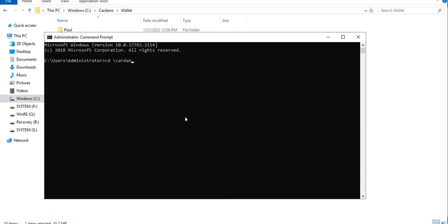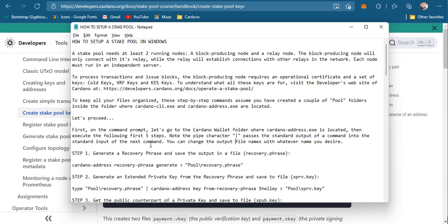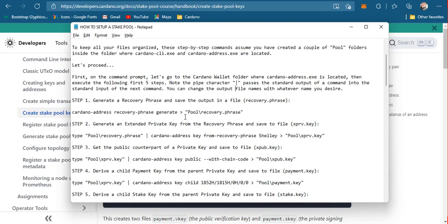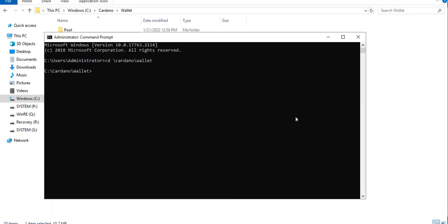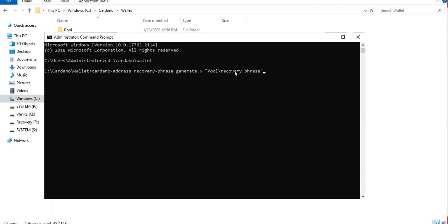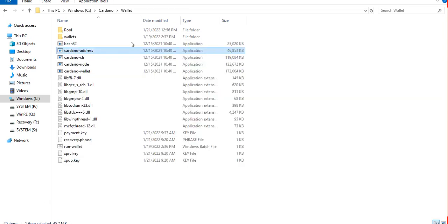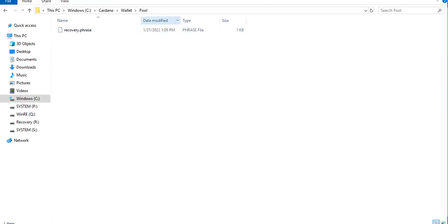The first step is to generate a recovery phrase, because that is what we will need to back it up. We instruct the Cardano address command line application to generate a recovery phrase and save it into a file inside the pool folder. After pressing enter, we now have a recovery phrase saved.